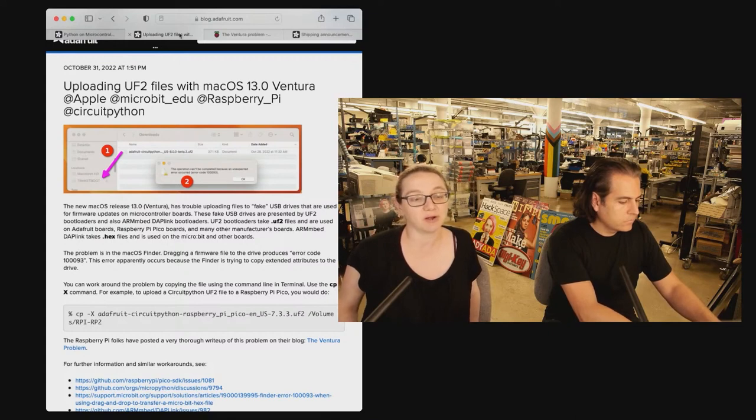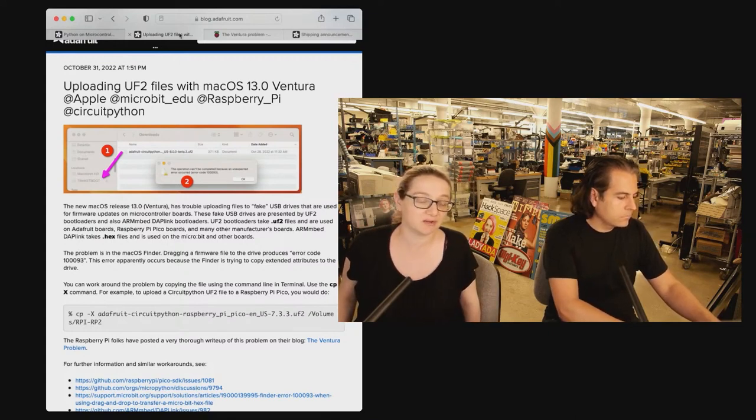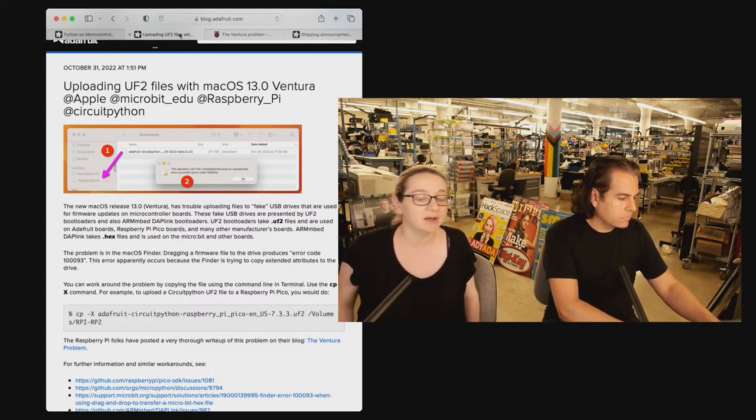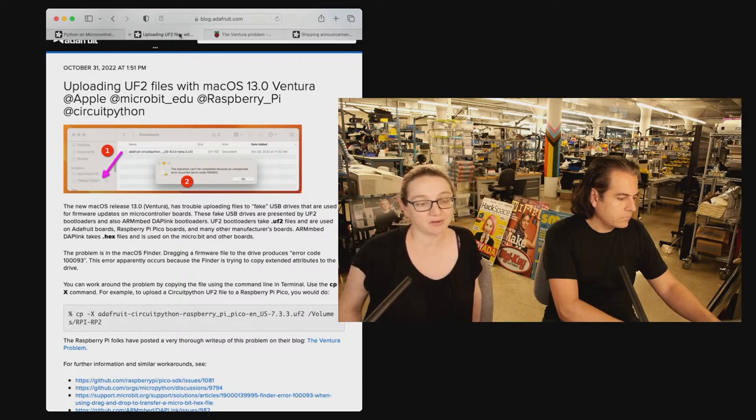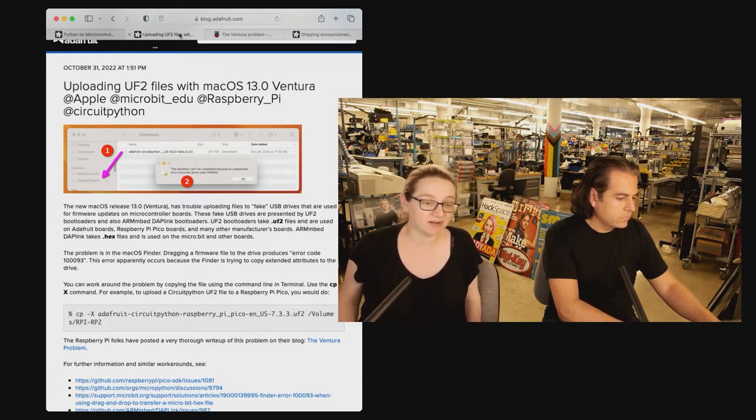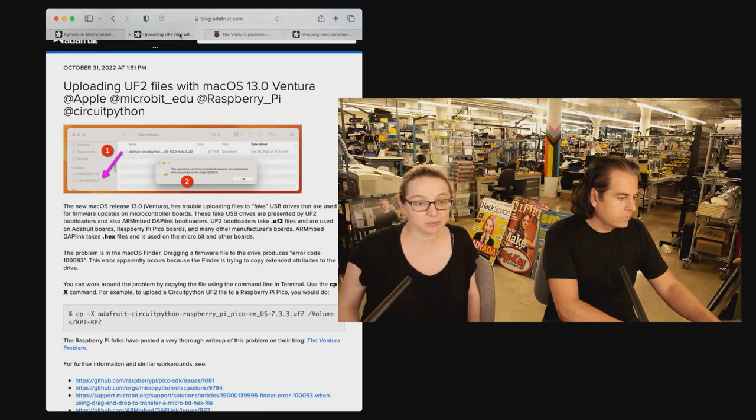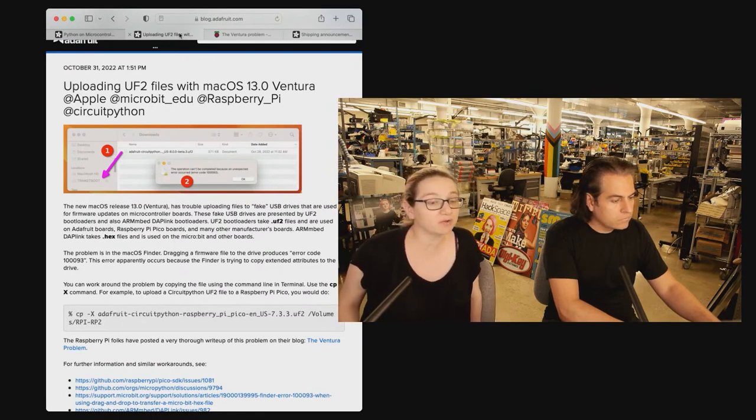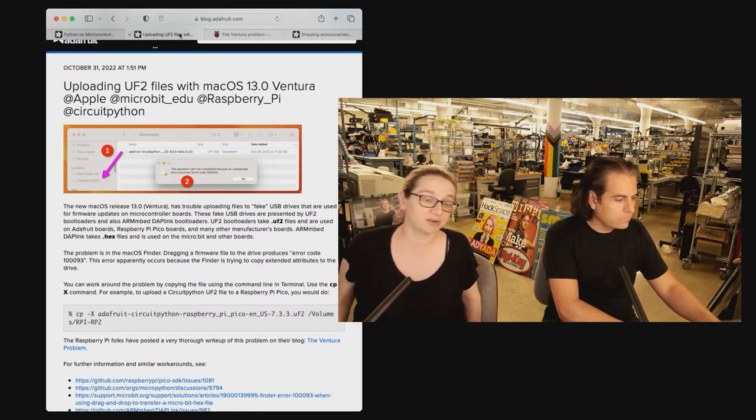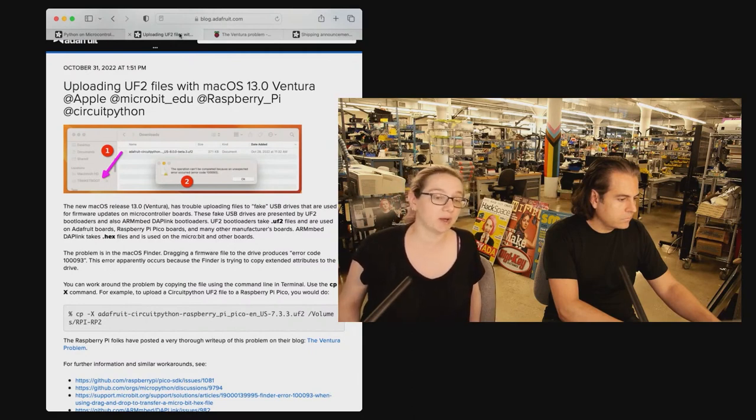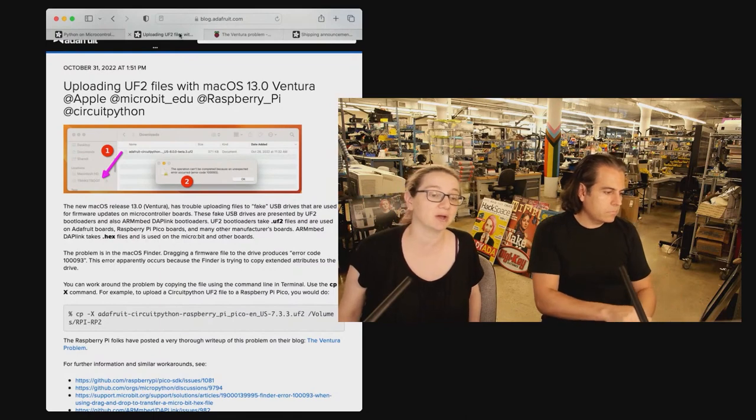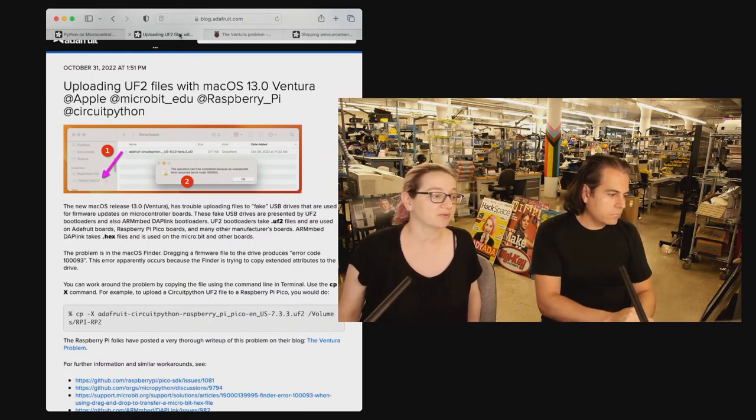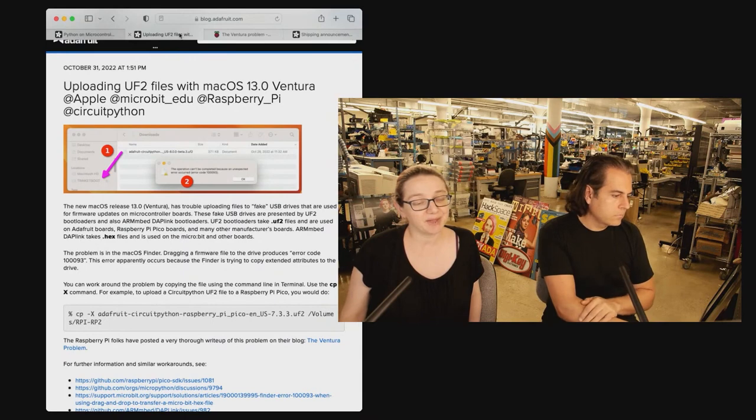Therefore, we use UF2 and fake mass storage bootloaders to load code. And that's because it's really hard to get people to install things like ESP tool or to install Python. Or sometimes you can't. If you have a Chromebook, they're locked down so you don't have access to command line tools. Whereas mass storage is a universal interface for USB.